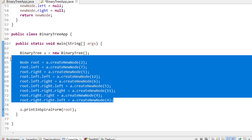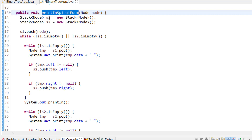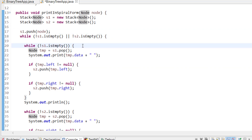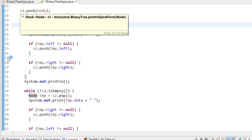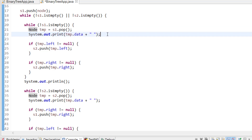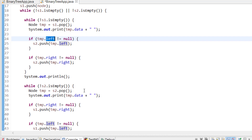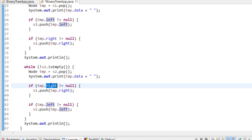Now I'll show you through code how we can implement it. I have created my tree and here is my main function — print in spiral form — where I pass the root node. As explained, I take two stacks s1 and s2. First I put the root value into one stack, and I operate until s1 is not empty or s2 is not empty. For s1 I pop the element, print it, then push left and then right. For s2 I push right and then left.